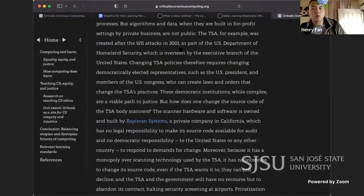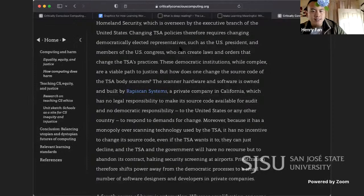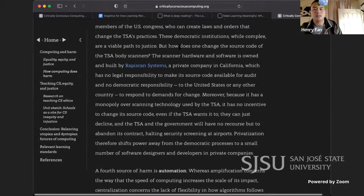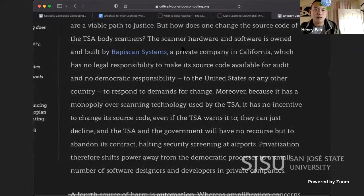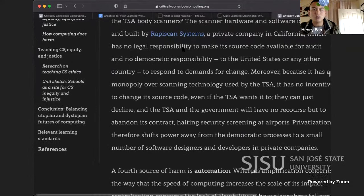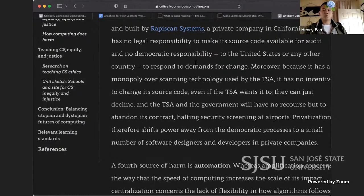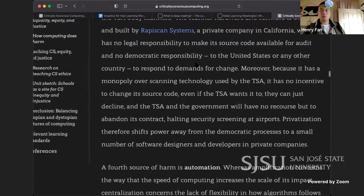The TSA was created after the 9/11 attacks in 2001 as part of the US Department of Homeland Security. Changing TSA policies requires changing democratically elected representatives — the US president and Congress — who can create laws and orders that change the TSA's practices. But how does one change the source code of the TSA body scanners? The scanner hardware and software is owned and built by Rapidscan Systems, a private company in California, which has no legal responsibility to make its source code available for audit and no democratic responsibility to respond to demands for change.